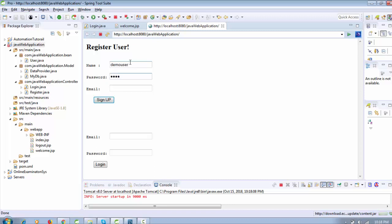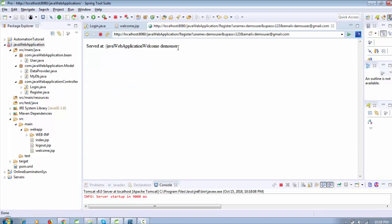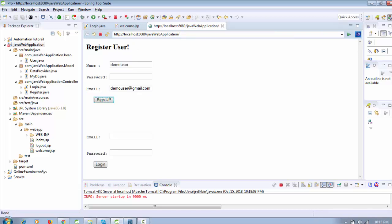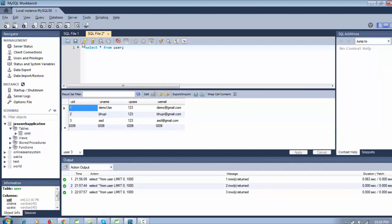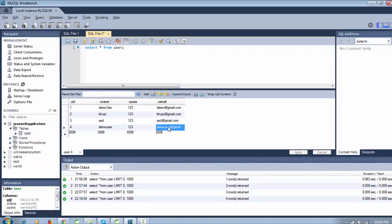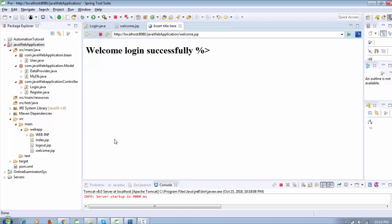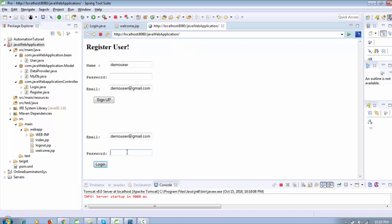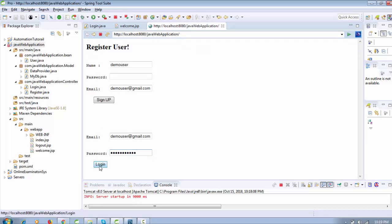I'm going to show how we can register a new user. My username is 'demo user', password is '123', and email is 'demouser@gmail.com'. After signing up, you can see: 'Welcome demo user, registered successfully.' In the database user table, a new entry appears. Now logging in with the same credentials shows the welcome message: 'Login is successfully.' If you try an unknown password, it shows 'Wrong username or password.'